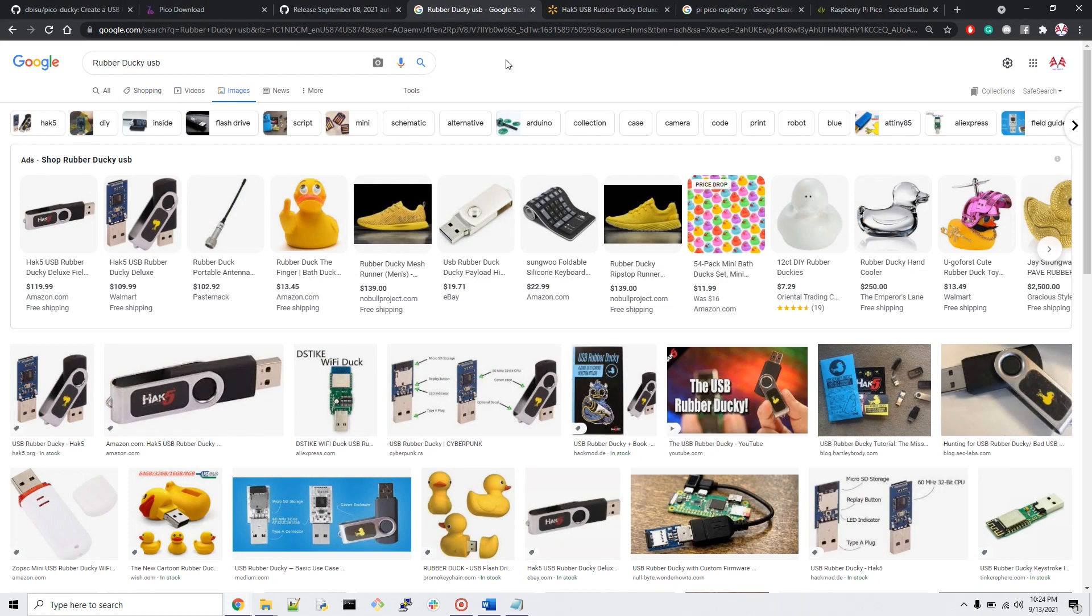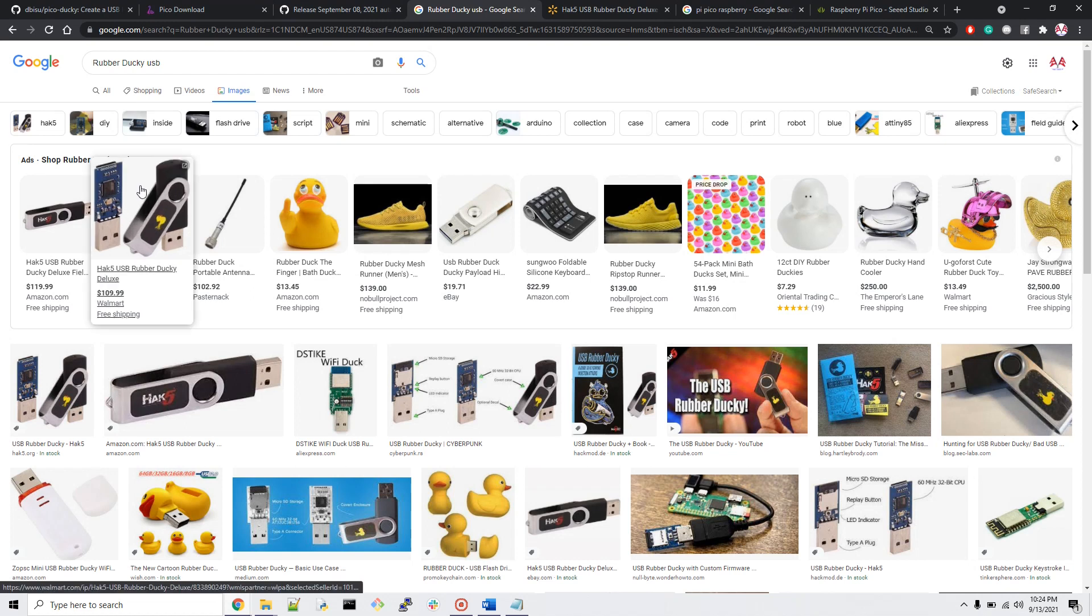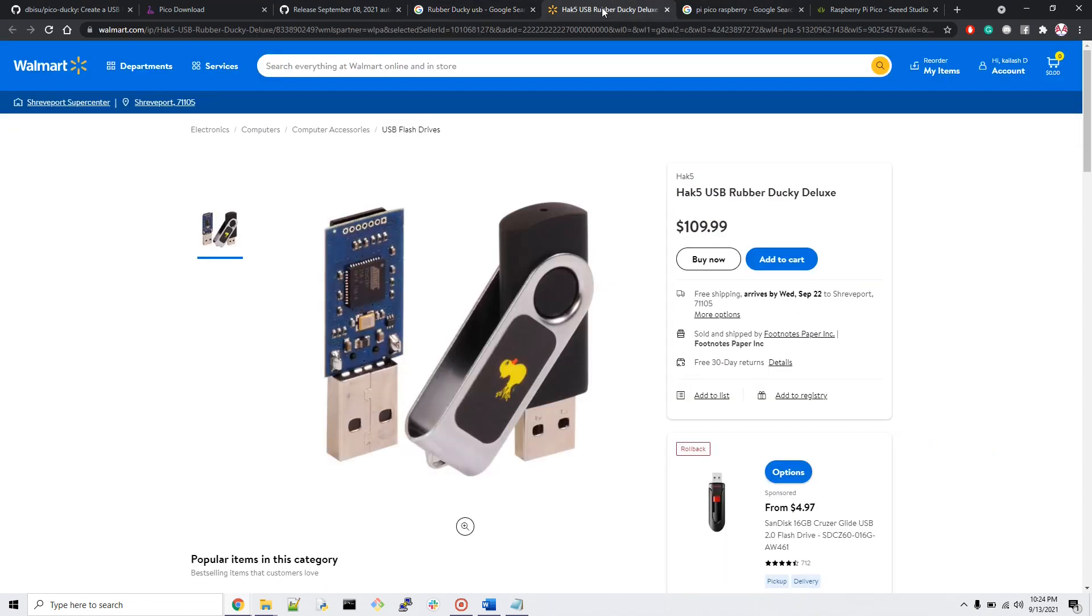Now I will explain how it works. As you can see on my screen, here are the Rubber Ducky USB devices which exactly look like USB devices like a pen drive. They have a micro SD card in the back so that you can store the code and hack devices easily.